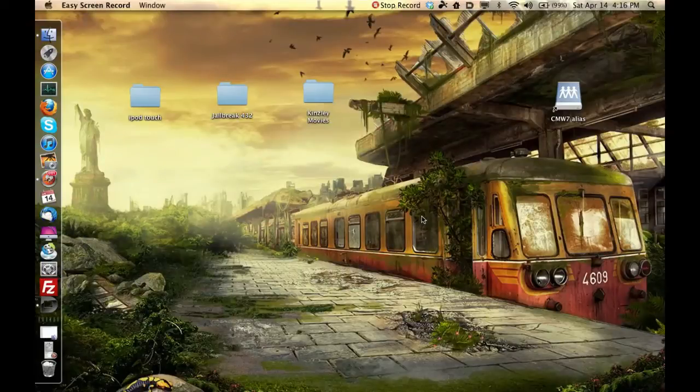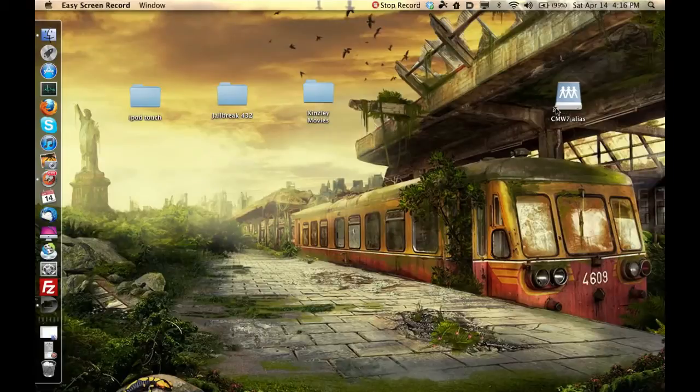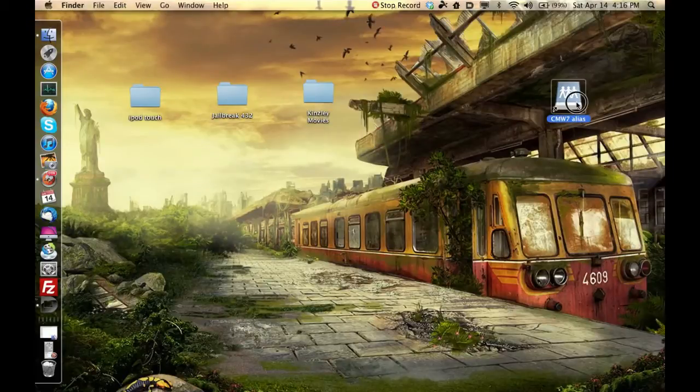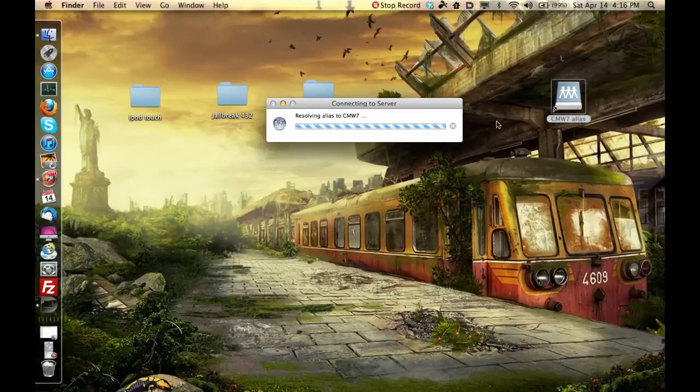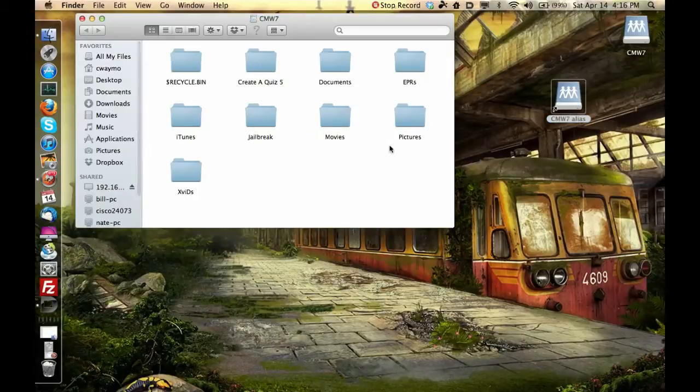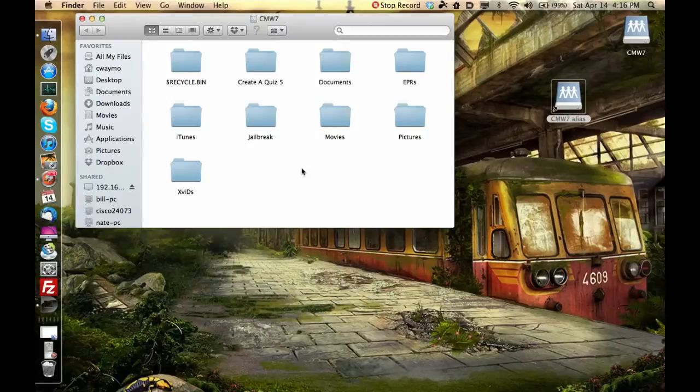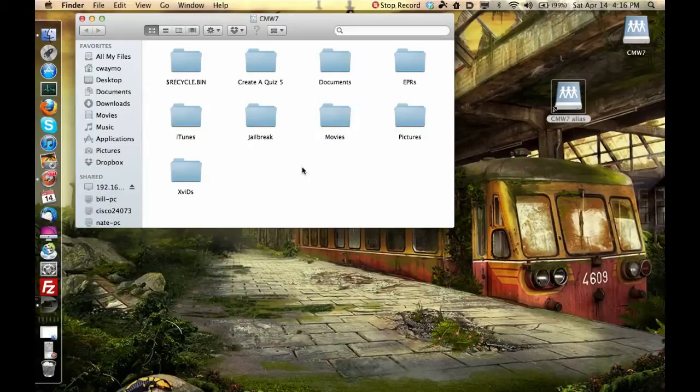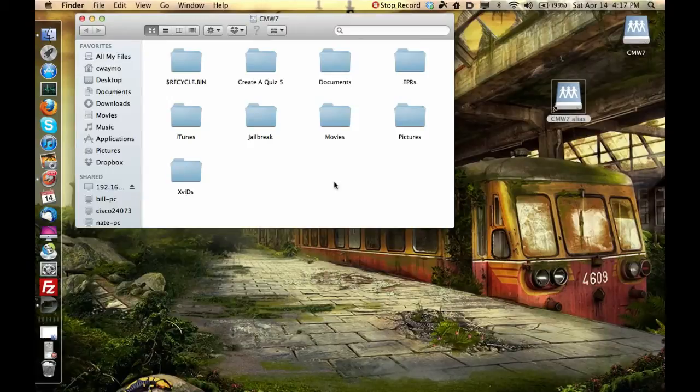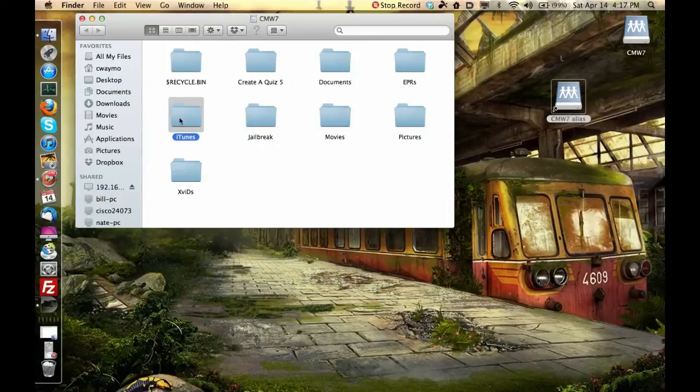Alright, so what do we got right here? We have a shortcut or an alias, and what is it? Let's double click on it and it is a remote hard drive that is plugged into my router.